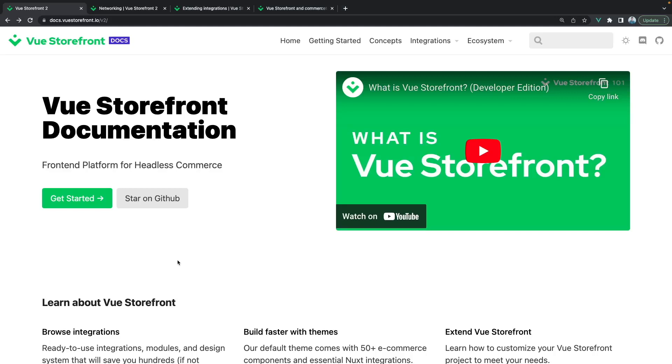Hello fellow VSFers, in this tutorial you will learn how to extend Vue Storefront middleware by using extensions and more specifically custom API methods.